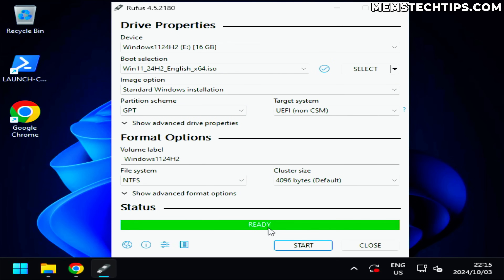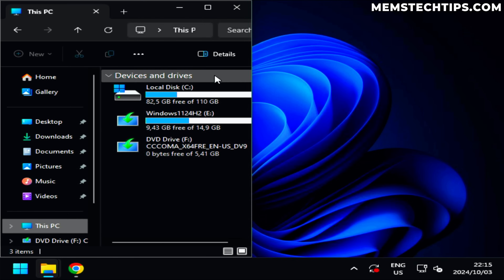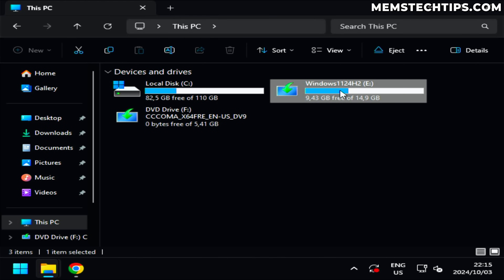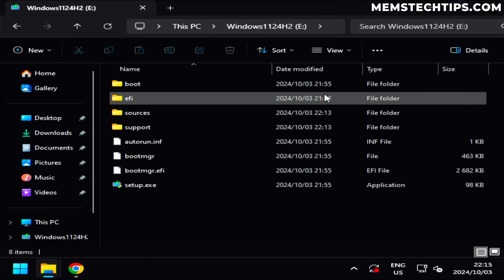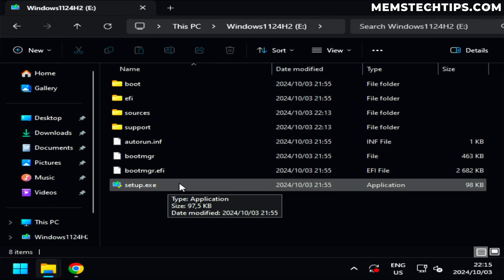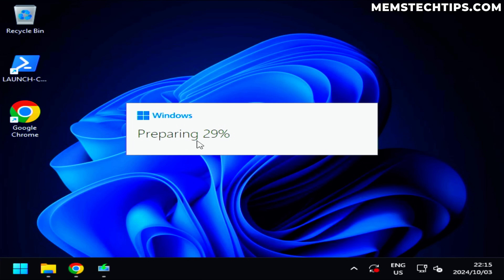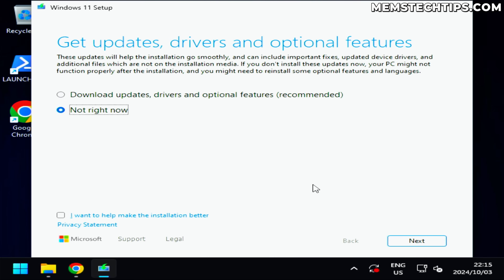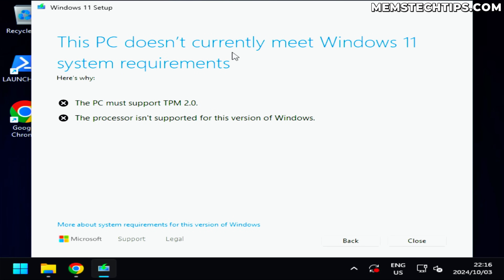Rufus has finished creating the USB flash drive. I'll close it, navigate to This PC, open the flash drive, and run setup. I'll select 'Not right now' for updates. After the PC checks, it still blocks us — the PC doesn't support TPM 2.0 and the processor isn't supported. So the Rufus method also does not work for an in-place upgrade.